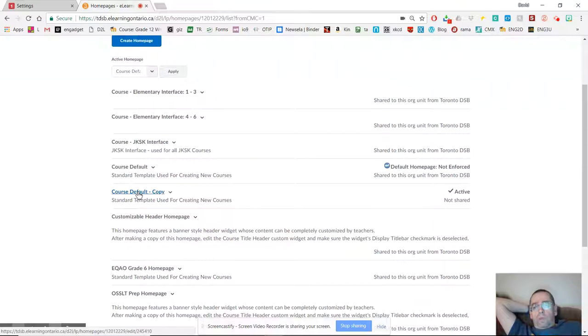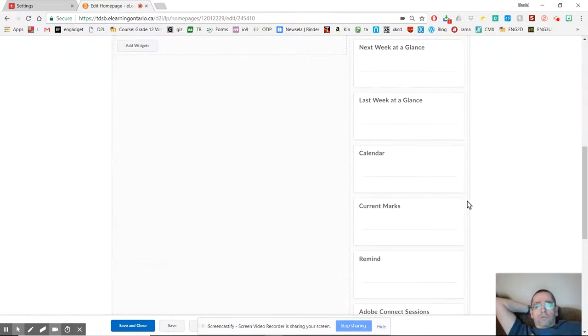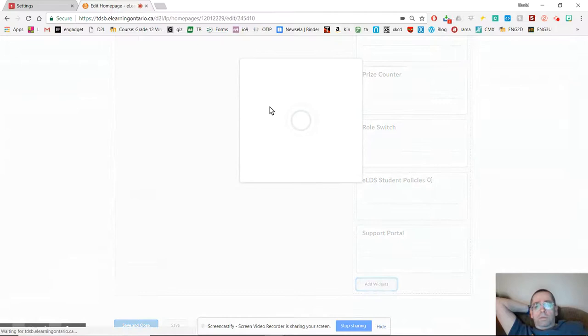And you can see my homepage, my default one, the one that I'm using right now is in blue. It's called course default copy. I click that because that's my active homepage right now. And in there, I scroll all the way down to the bottom where there is this button, add widgets.